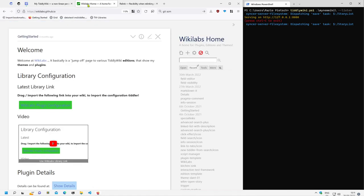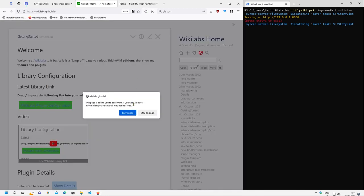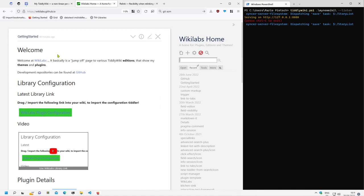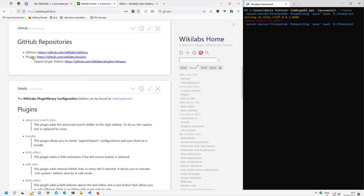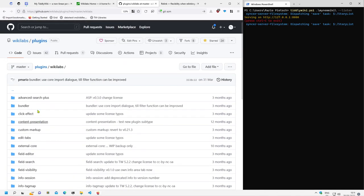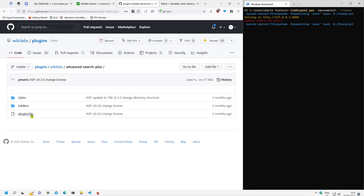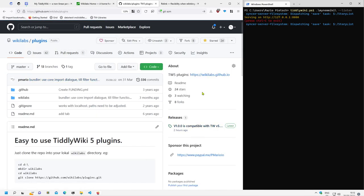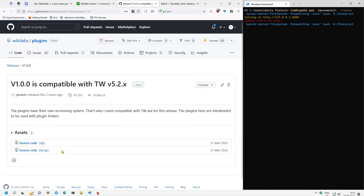For this video I will use my own library at wikilabs.github.io. To install plugins directly to a directory structure we need access to that directory structure, so I go to GitHub. There are two possibilities: either go to the repository or the releases. There is the repository and it contains all my plugins, which have the tiddlers and the plugin info that TiddlyWiki needs. We can go to the release page and download a zip file.